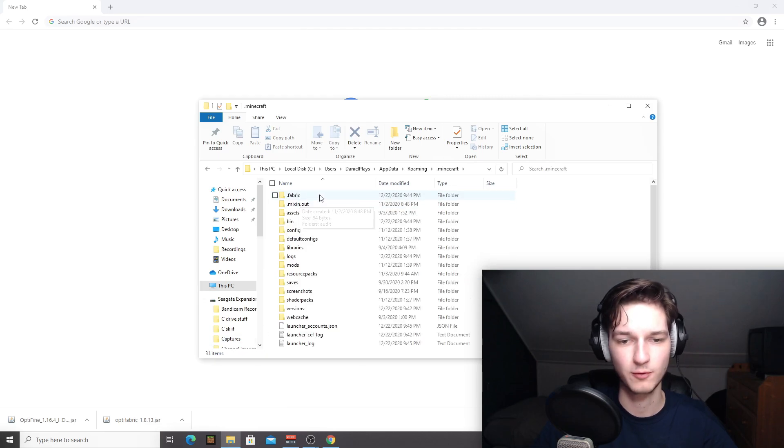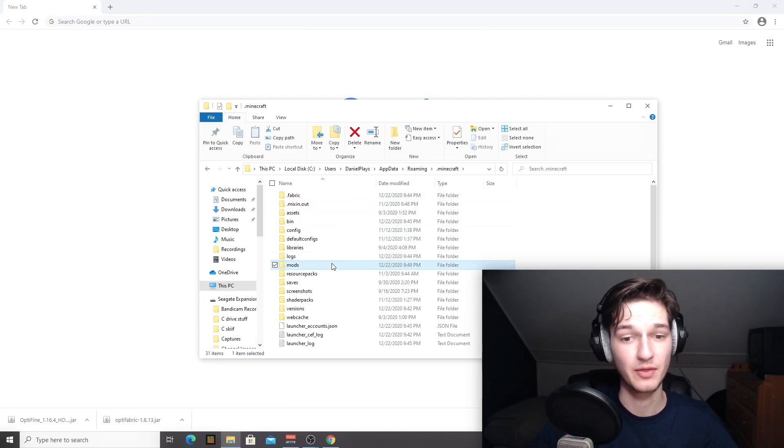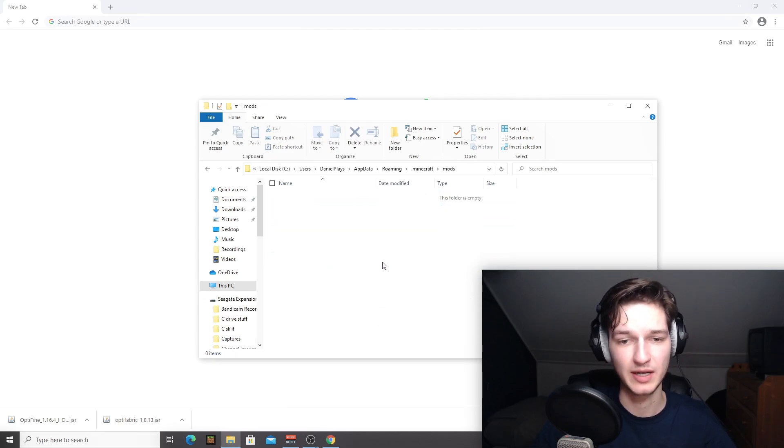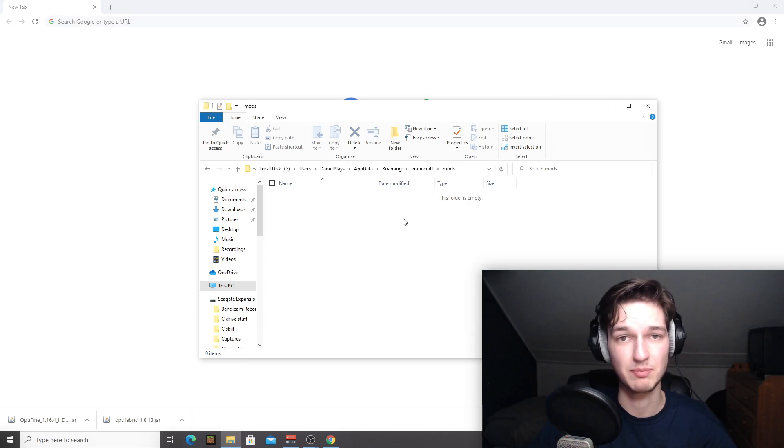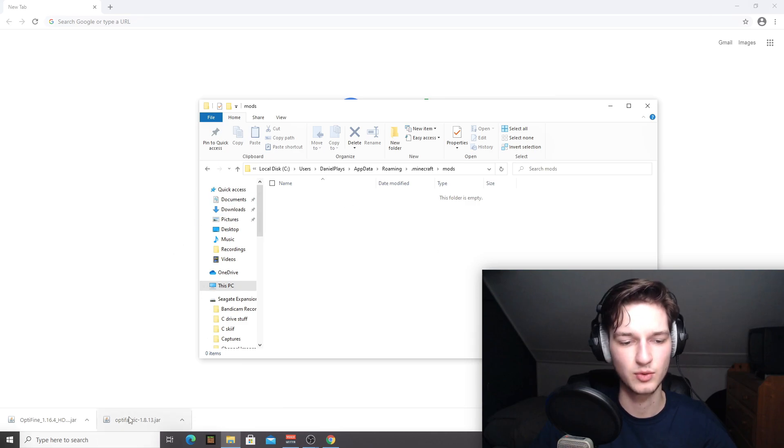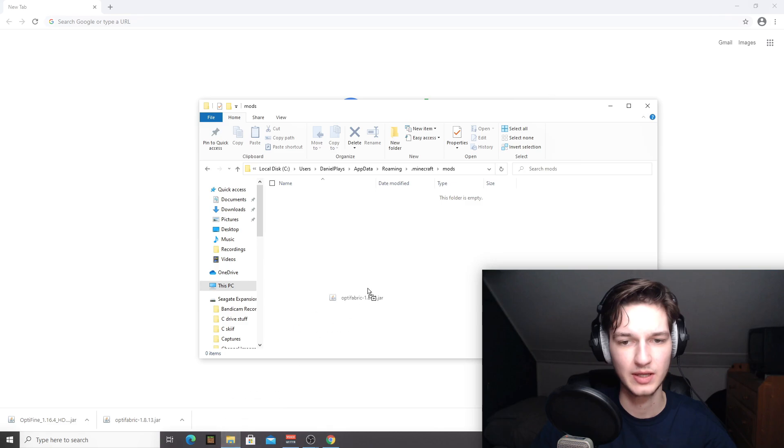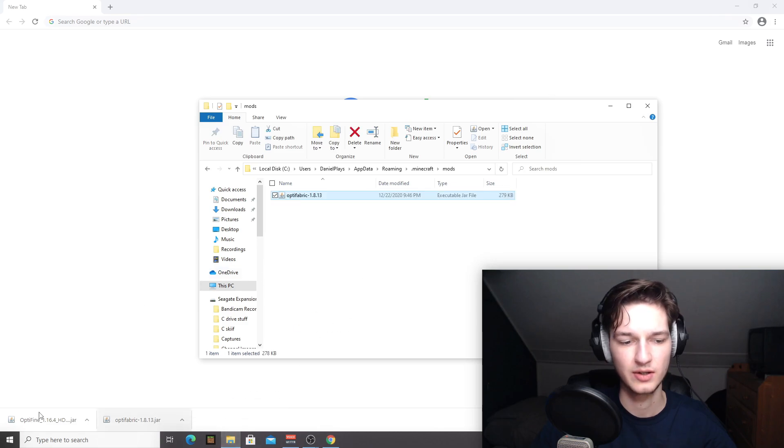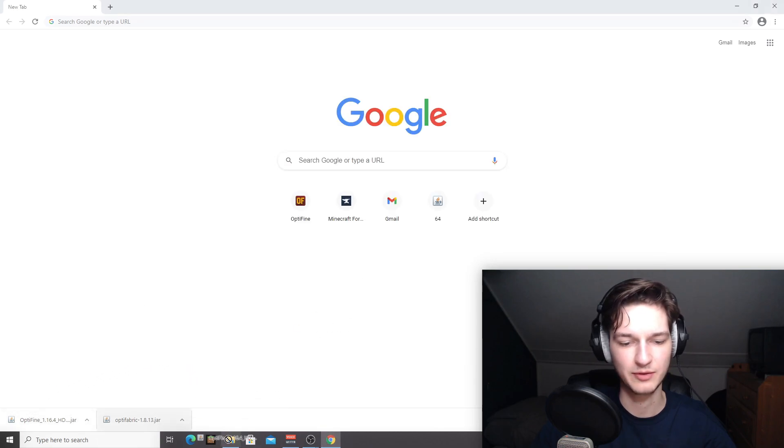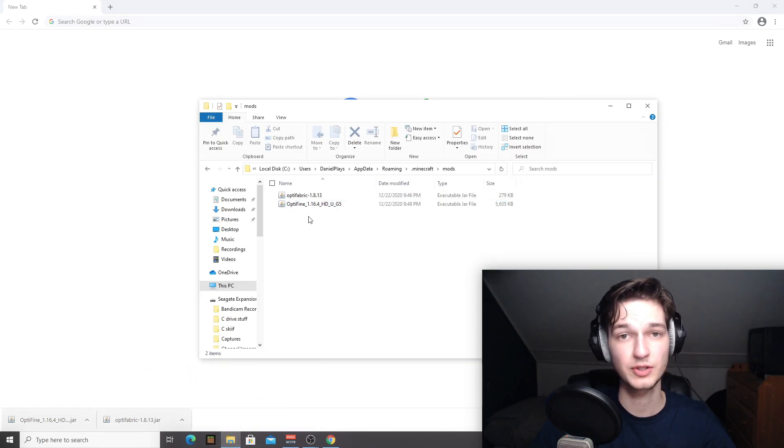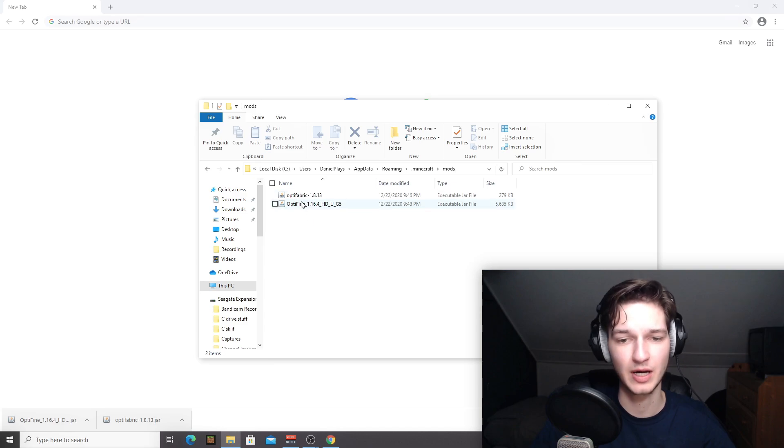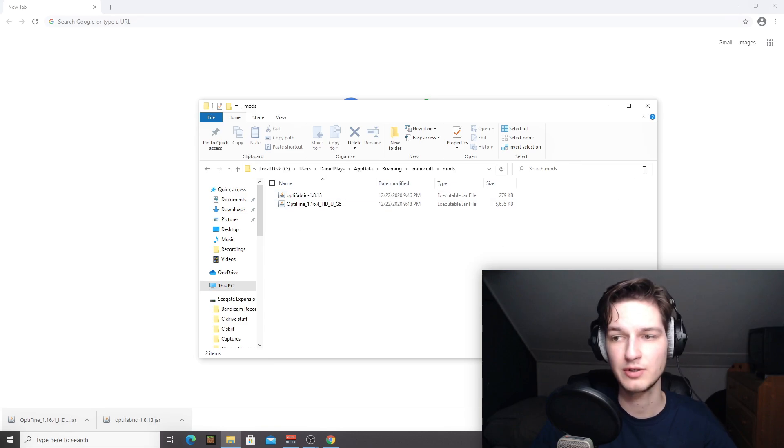Click the .minecraft folder, find the mods folder right here. And as you can see, it should be empty by default. Now all we got to do is drag Optifabric in here and drag Optifine in here. So there should be two mods here Optifabric and Optifine and that should do the trick.